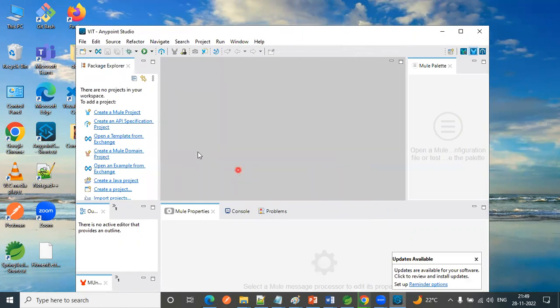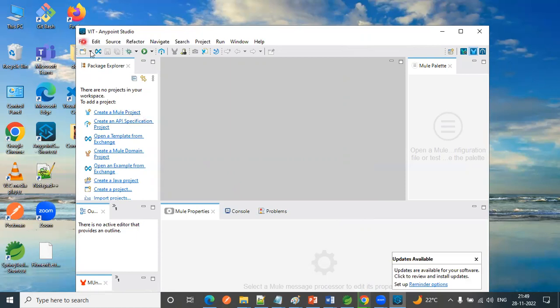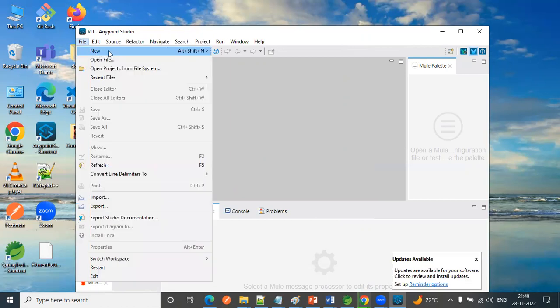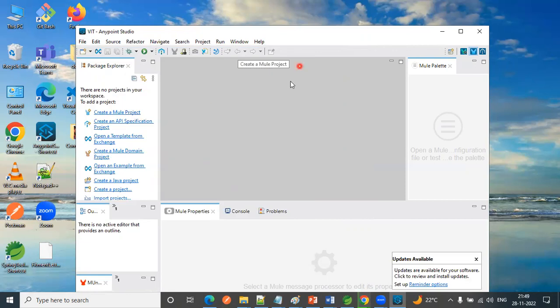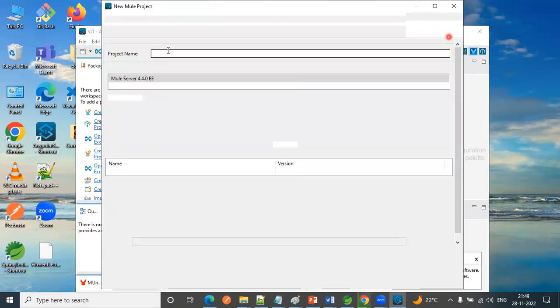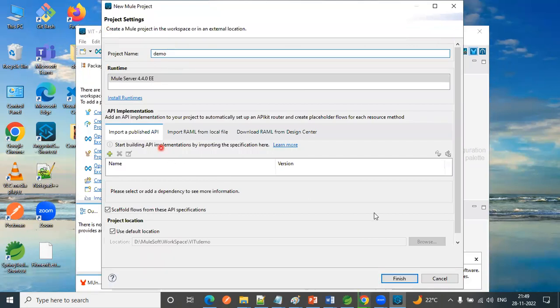So this is how Anypoint Studio looks. In order to create projects, go to file, click on new, create MuleSoft project. So here I'm going to give it as demo. Just click on finish.